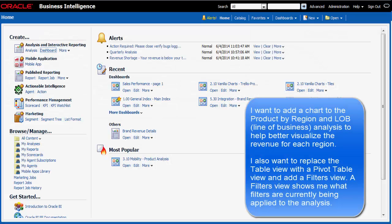I am a Sales Manager and I want to add a chart to an existing analysis to better visualize the revenue for each region for which I have responsibility.